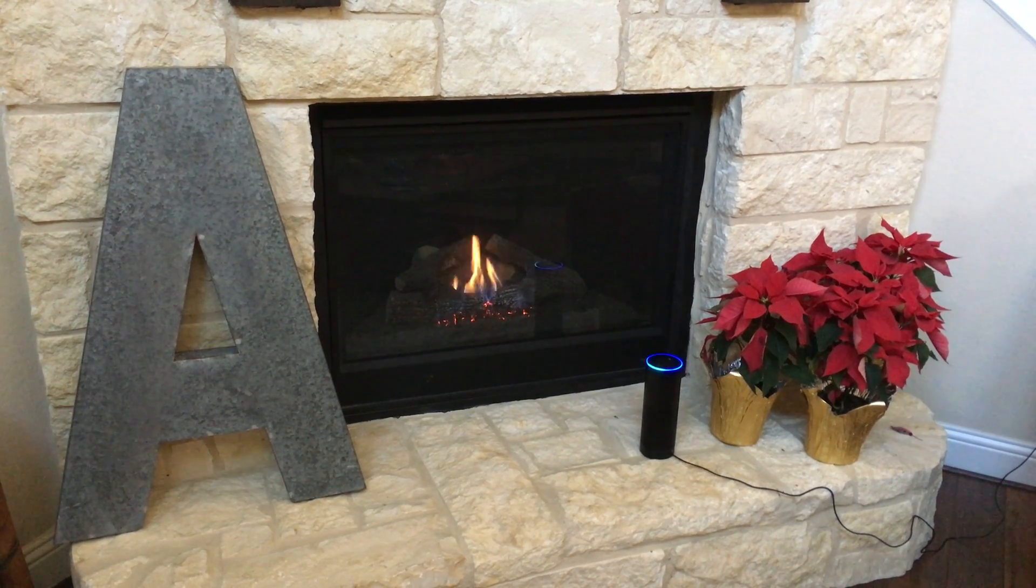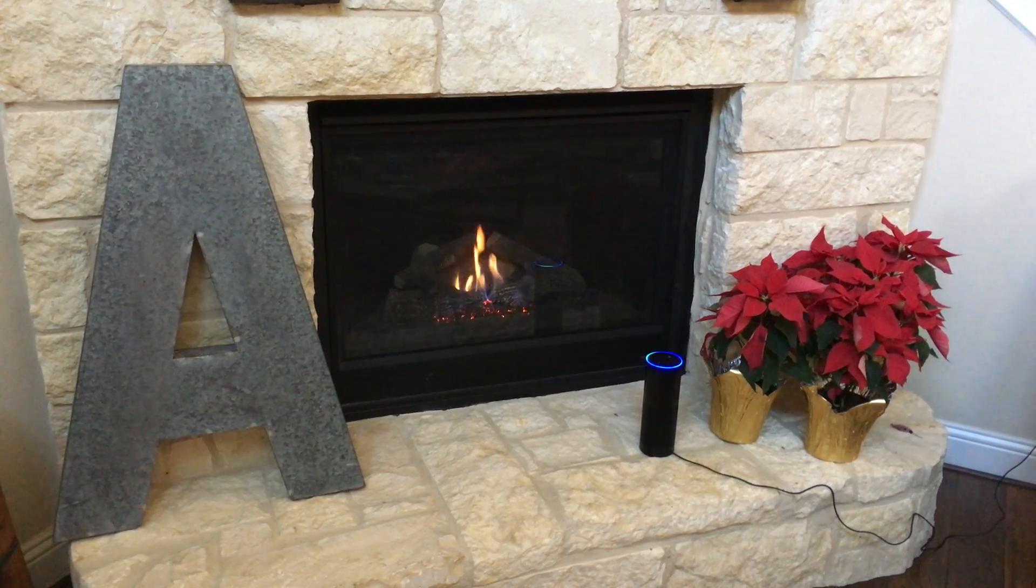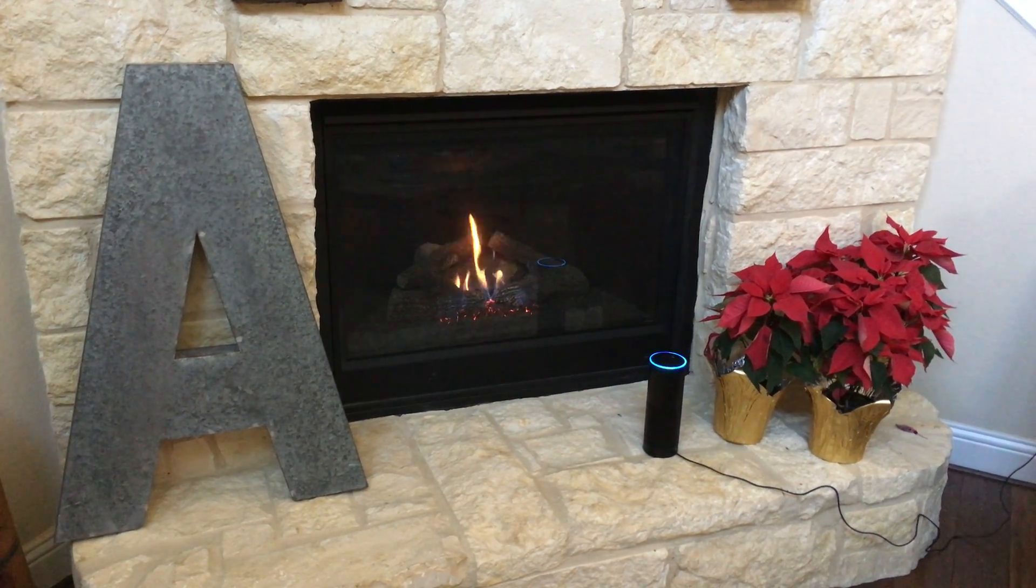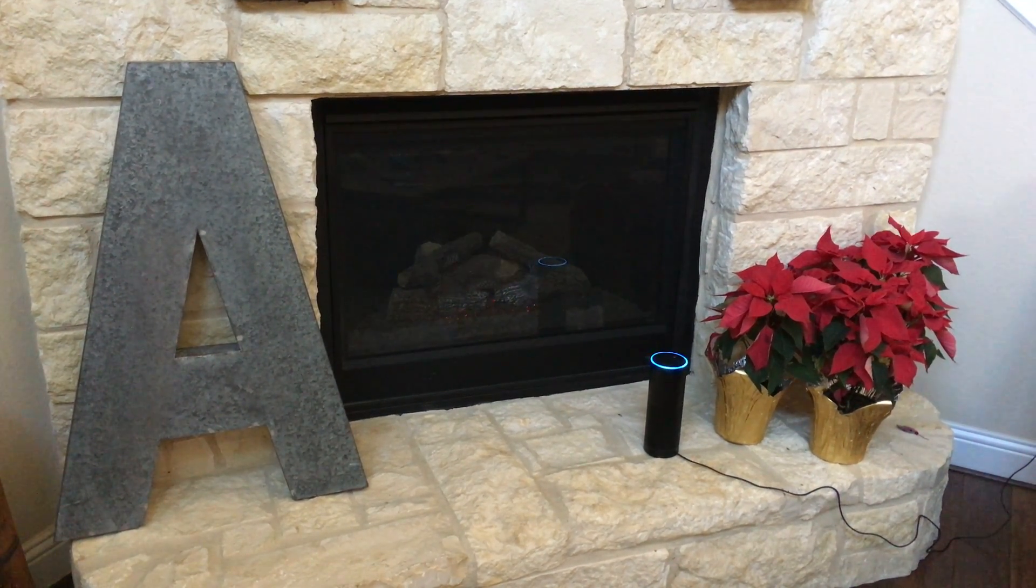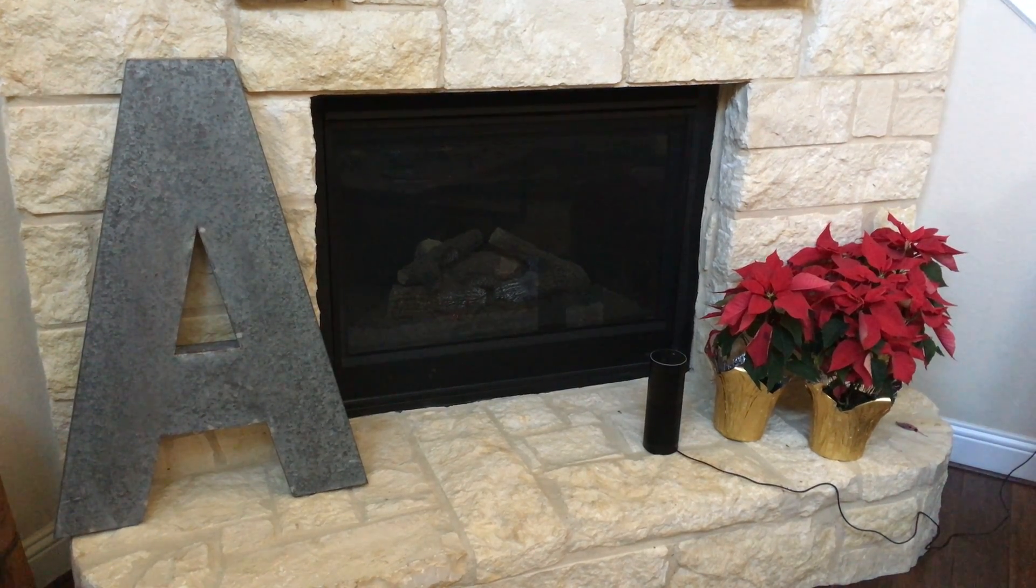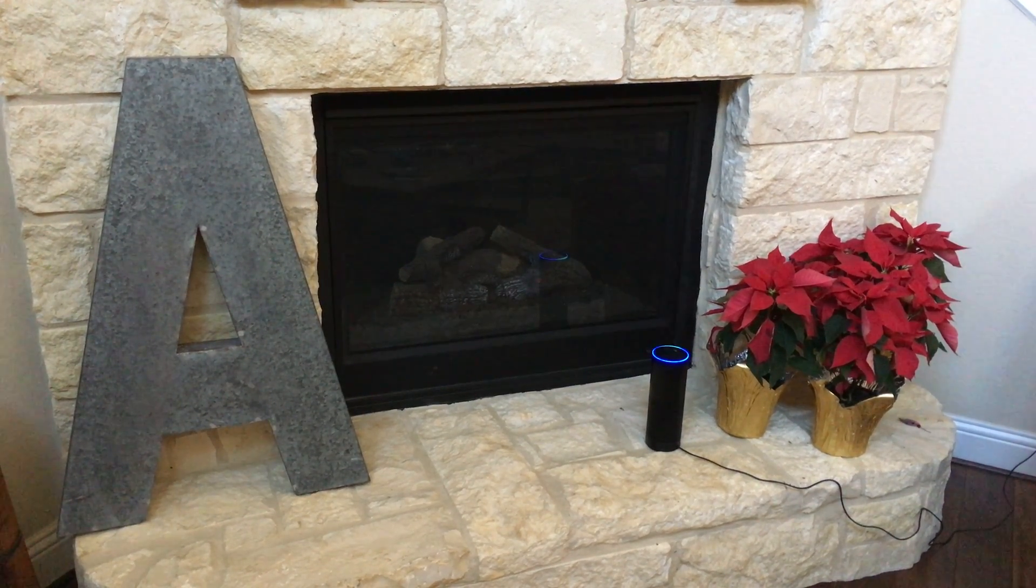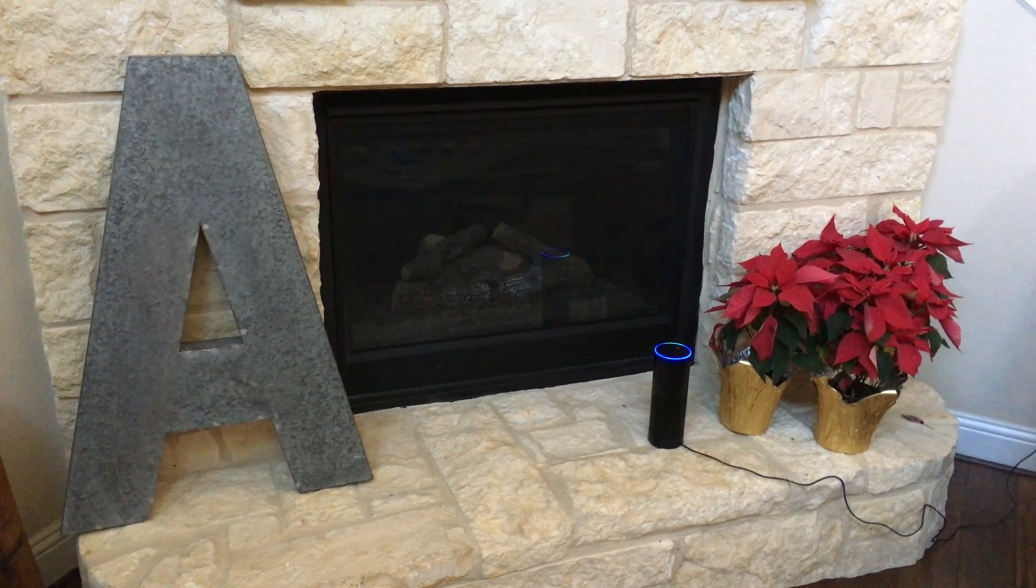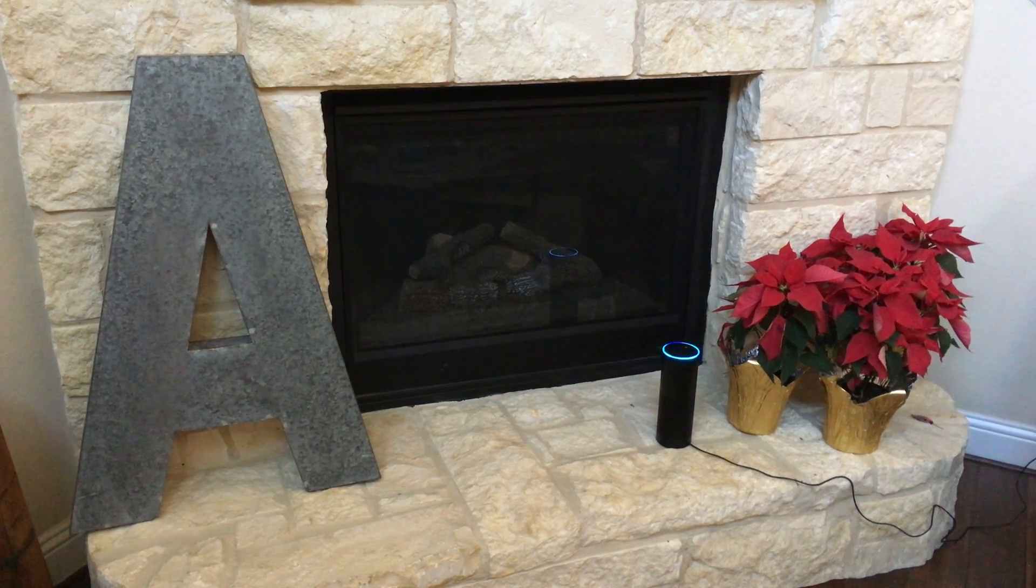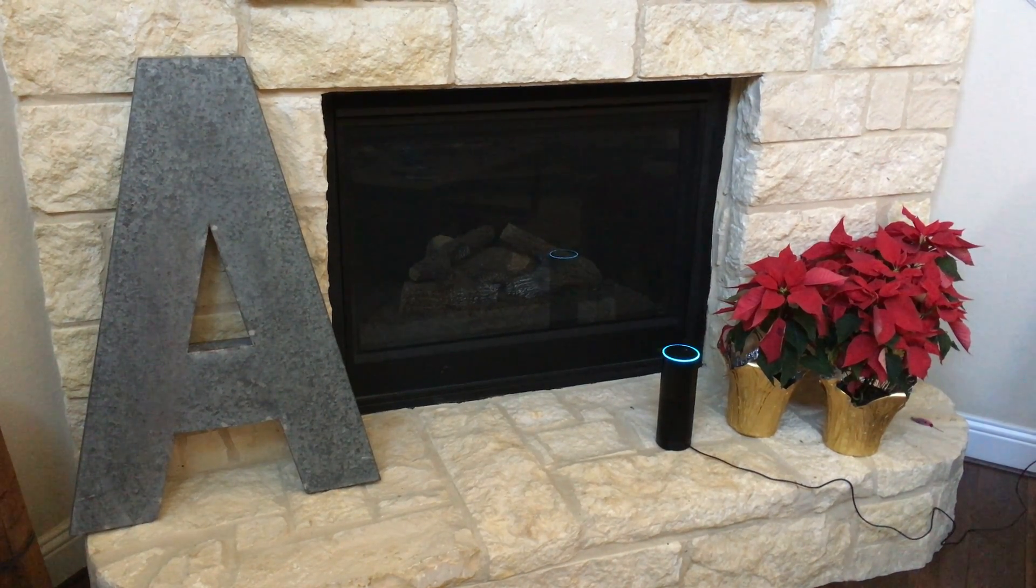Alexa, turn off the fireplace. Okay. Alexa, turn on the fireplace. Okay.